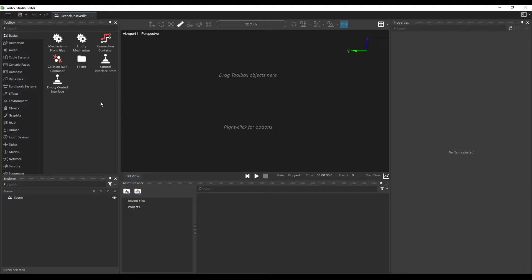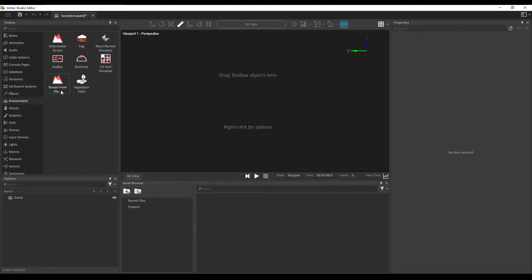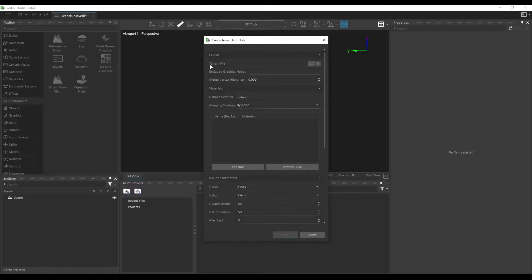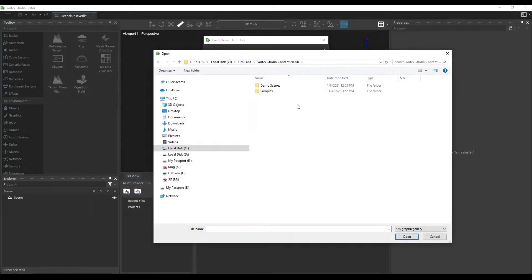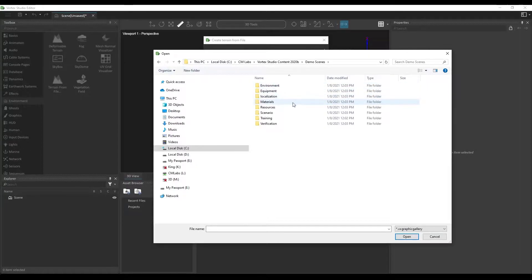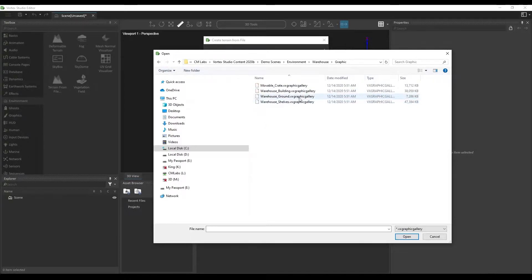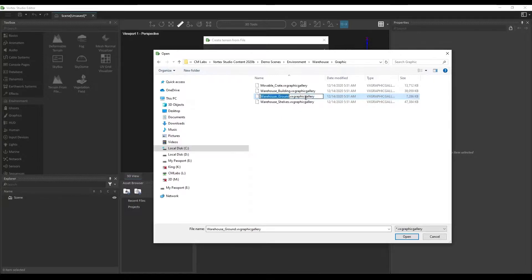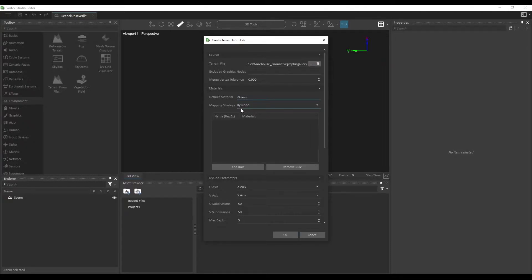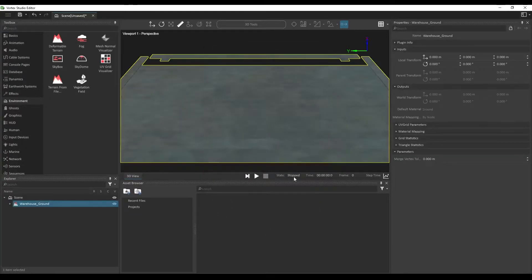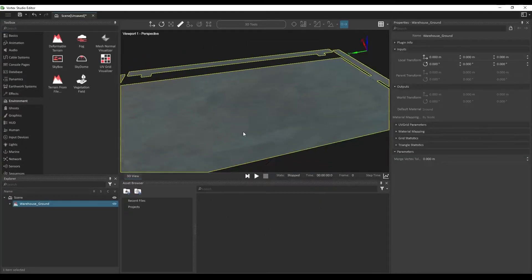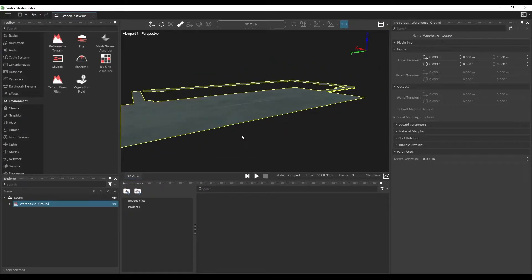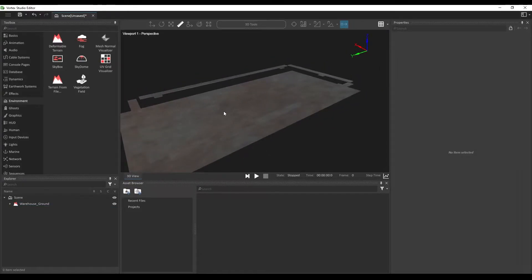The first thing we're going to do is from the environment section of the toolbox, we're going to add a terrain from files. In the terrain file property, click browse and look for the Demo Scenes folder. We're going to look for environment, warehouse, graphics, and we're going to be looking for the warehouse ground graphics gallery. In default material, we're going to change that to ground with a capital G. And we're not going to be doing any mapping strategy here. So click OK. And what that does is it will generate a static ground that provides a collision geometry on which our forklift will be able to be driven.